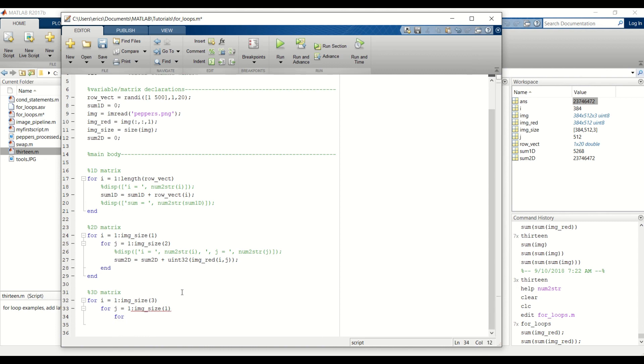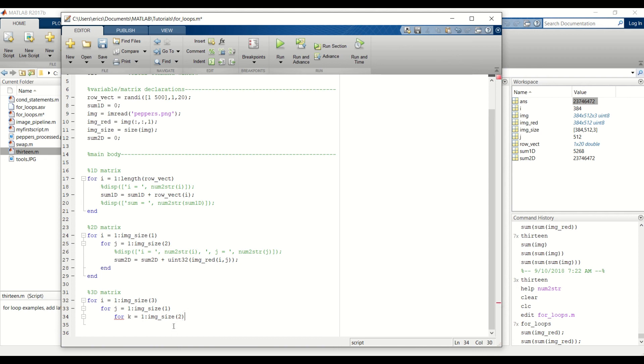And finally we have our for loop to traverse across that row. And we want to end at the number of columns within that matrix, so we pass in 2, or we want to index into element 2 of IMG size since that's the number of columns here.